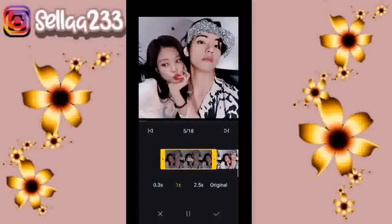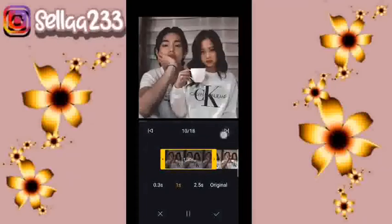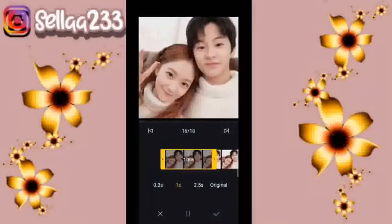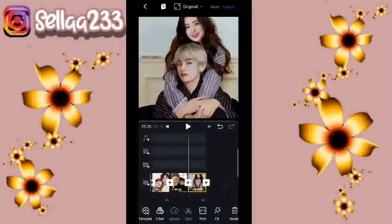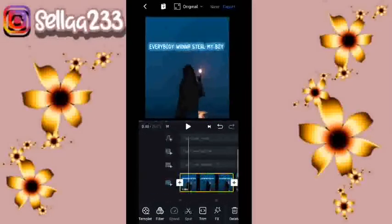Dan untuk foto ke-5 durasinya 8. Disini durasinya 1,00 seperti ini. Untuk foto dengan durasi 1,00 ini kita lakukan sampai ke foto terakhir, yaitu foto ke-18. Jika sudah kita checklist, kemudian kita masuk ke awal video lagi.